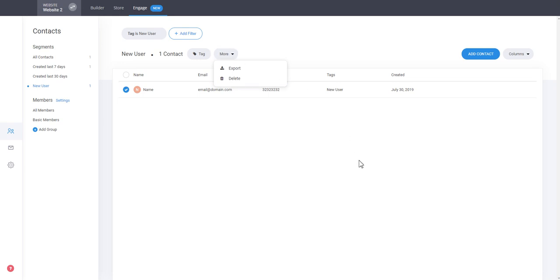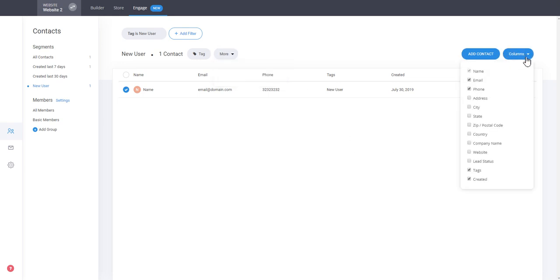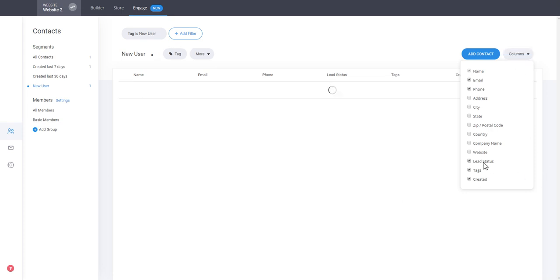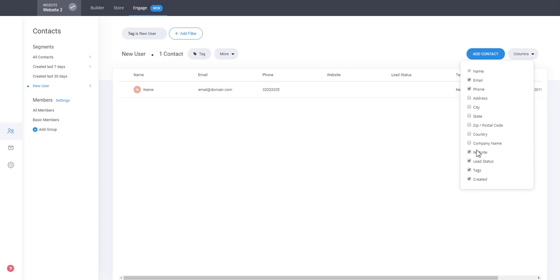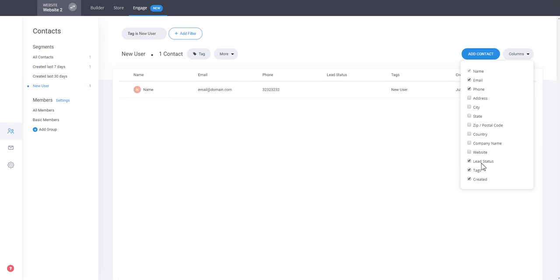You can tag and collect and mark all these different users the way you want, delete them, export them, add a new contact manually or even adjust the columns and what kind of information you see about the users, such as lead status for example, website if they have. So these are things that you can see for the different users.